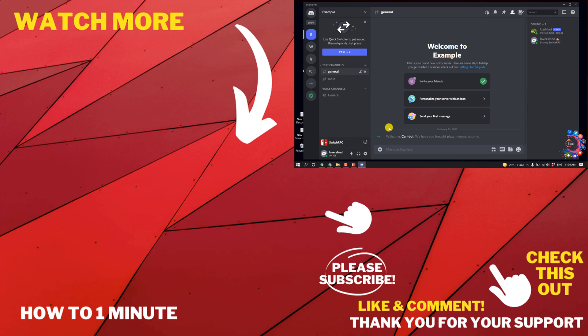If you have any questions, feel free to post in the description. If you'd like to see more videos, please check the links in the description. If this video helped you, give a thumbs up and please consider subscribing to How to 1 Minute. Thank you for watching, see you.